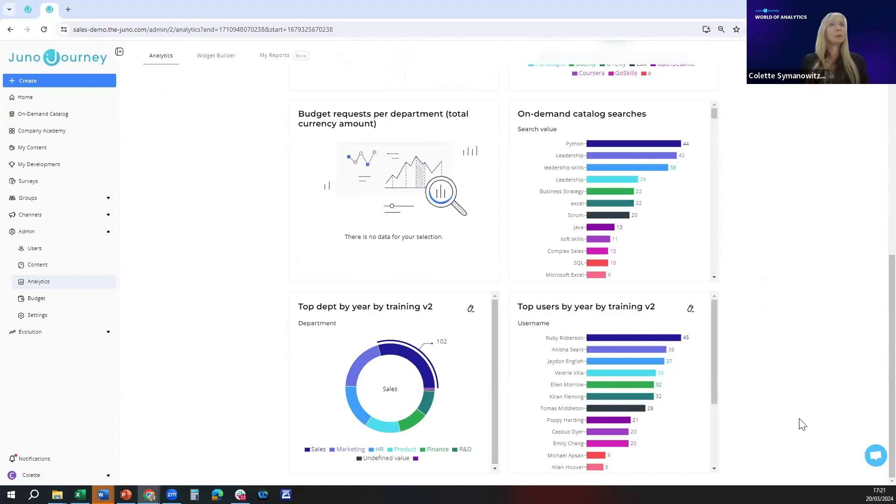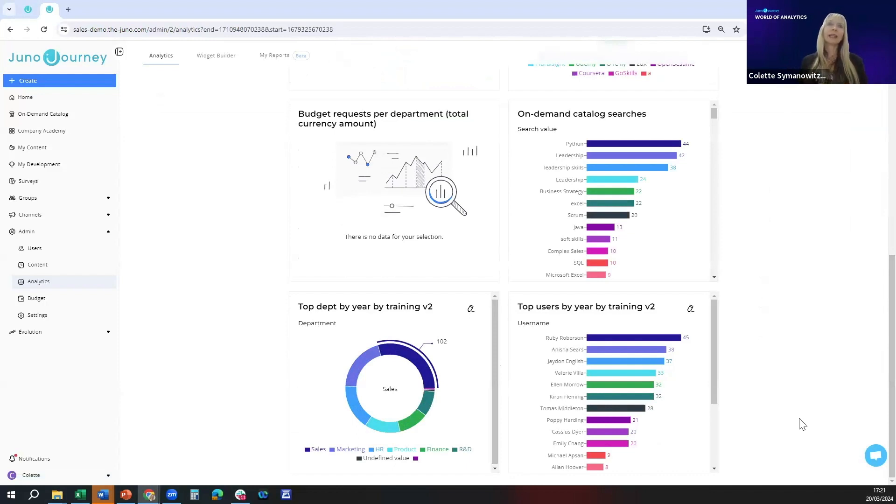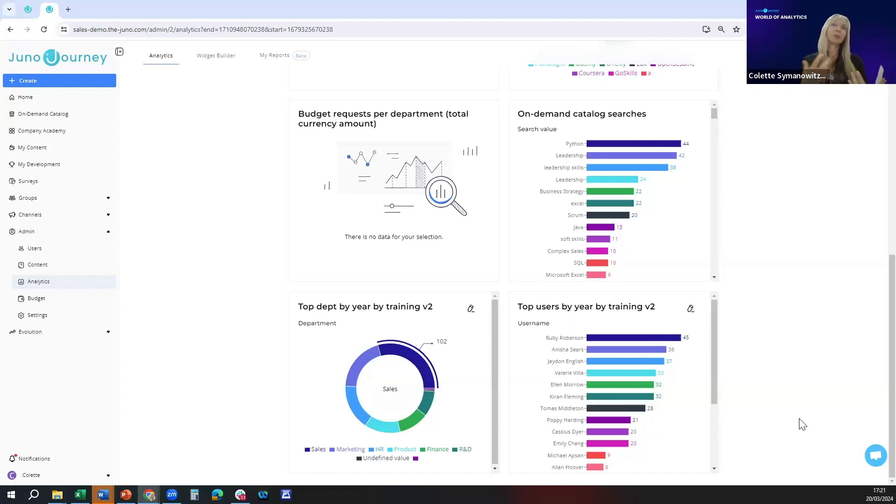You can see here this amazing visual representation which you can then use in the newsletter to help people feel good about their learning and development pathways and to really drive engagement on Juno. Hopefully that way you'll be able to make more of an impact, your L&D efforts will make more of an impact on your organization.